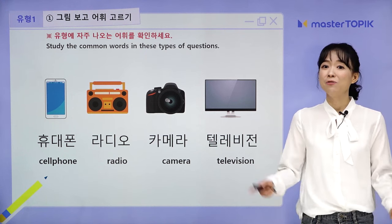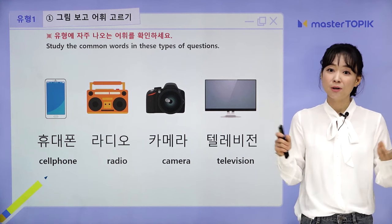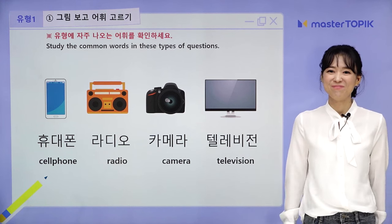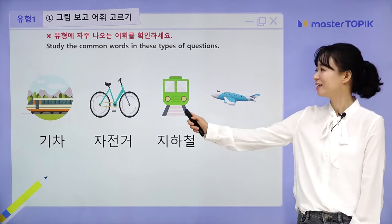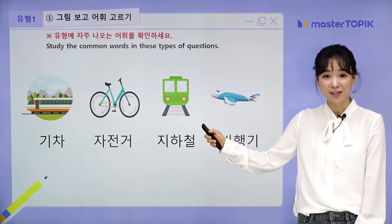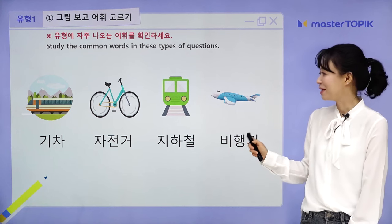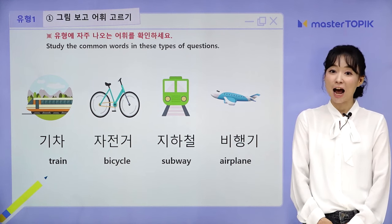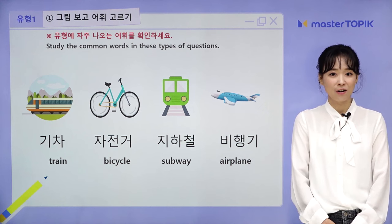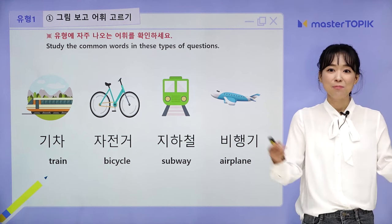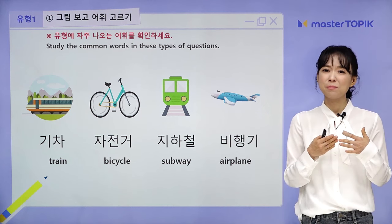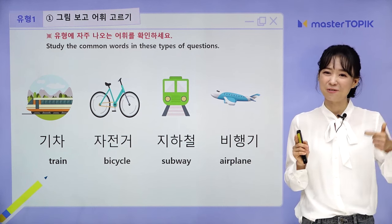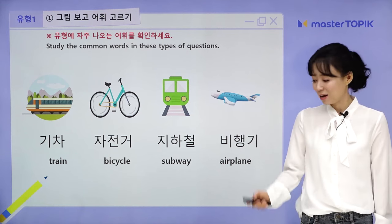You have to read these words a lot, and it may help to write them down while reading aloud to memorize the basic vocabulary. Another set — transportation: 기차 (train), 자전거 (bicycle), 지하철 (subway), 비행기 (airplane). Let's read: 기차, 자전거, 지하철, 비행기. Please repeat these words, and even after the lecture, read them aloud by yourself to memorize and get the correct answer for Type 1.